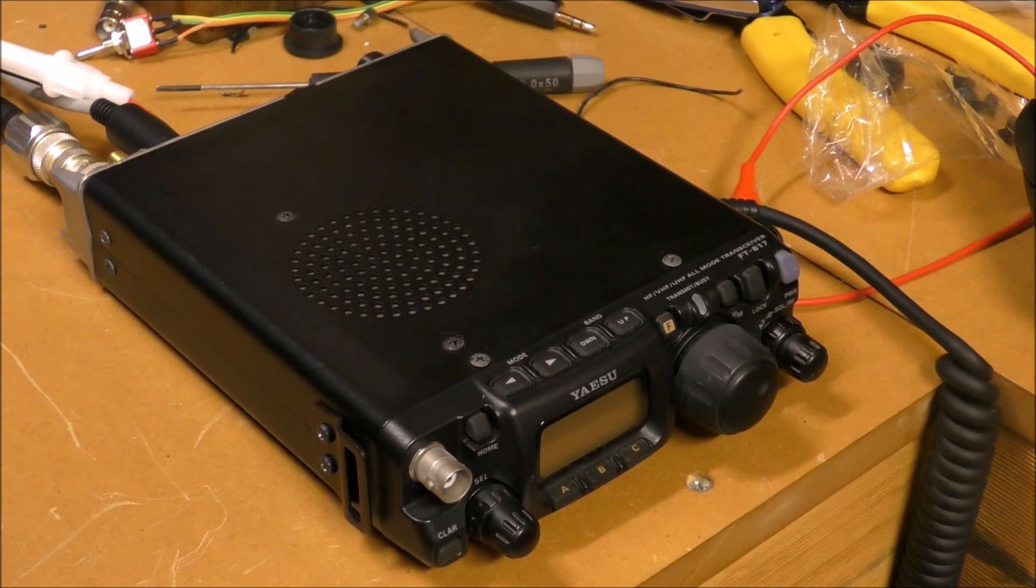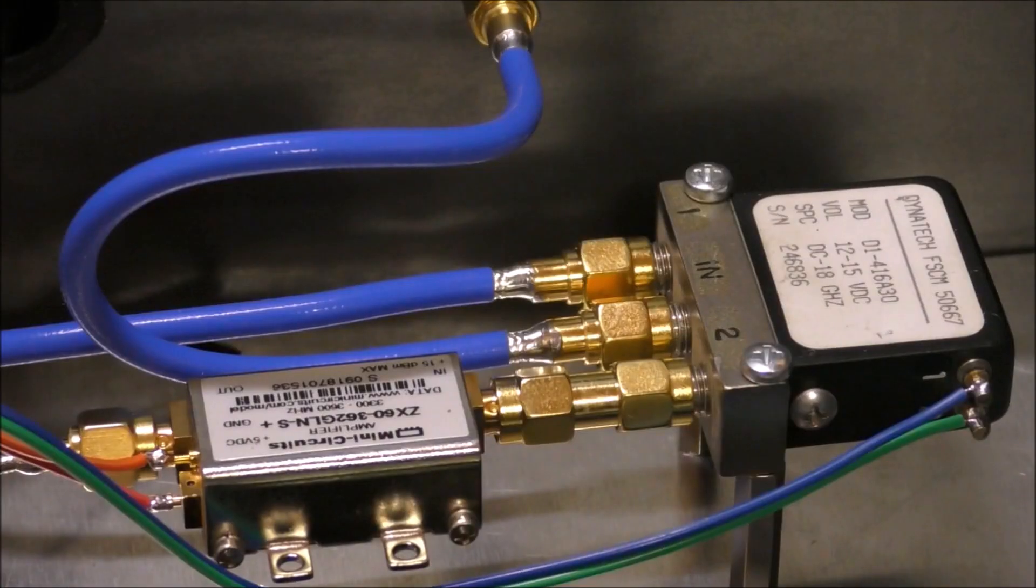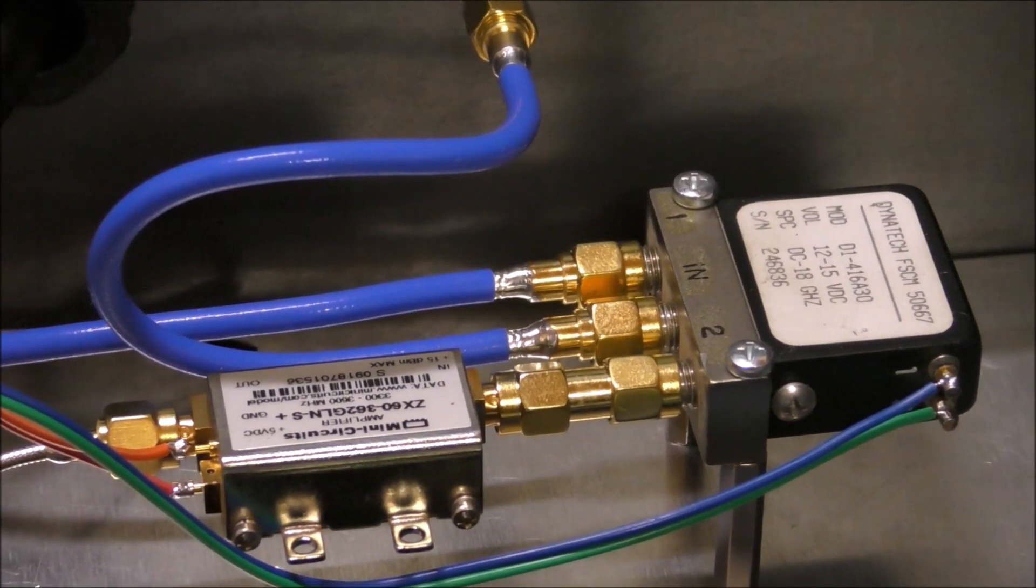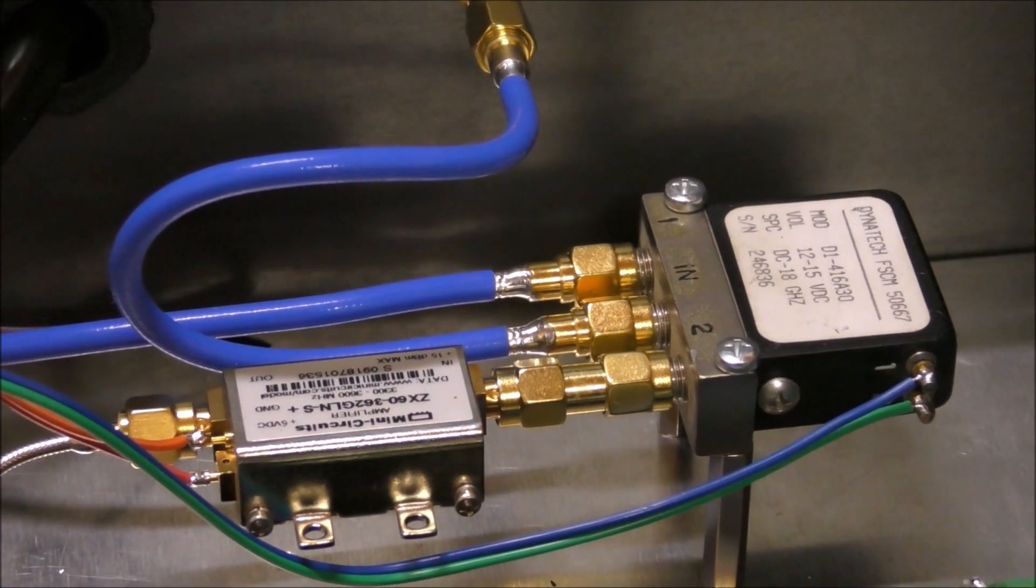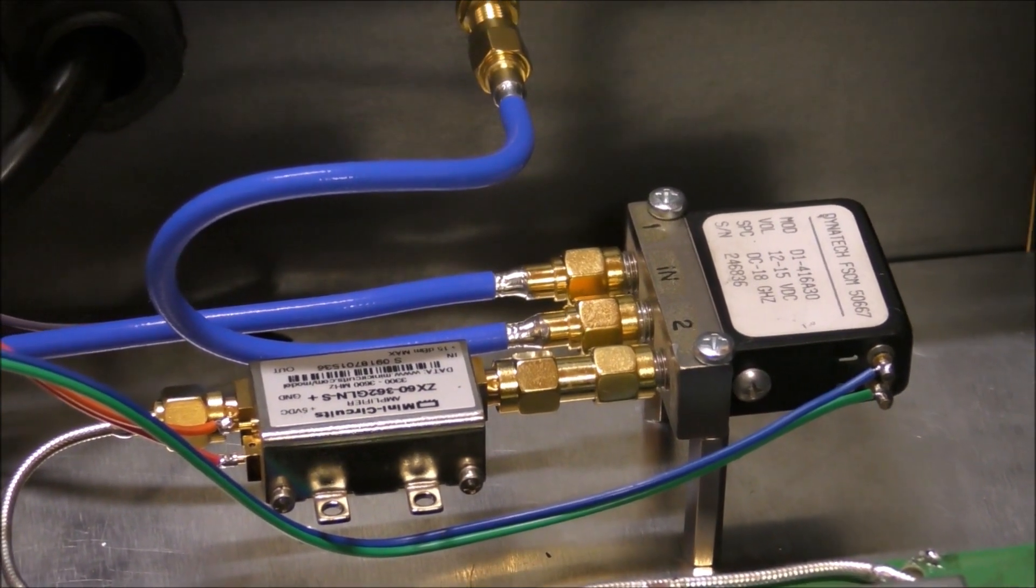Plus you get the bonus of HF and six meters too, so it's really versatile for that sort of thing. Okay, so we'll have a bit more of a look inside the box and how it all works.